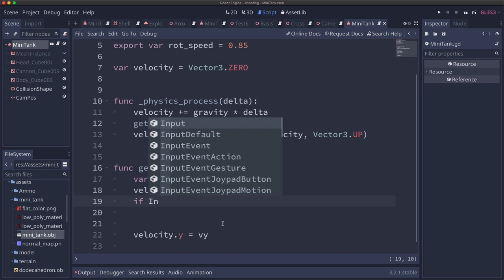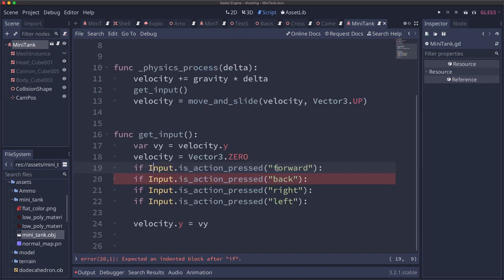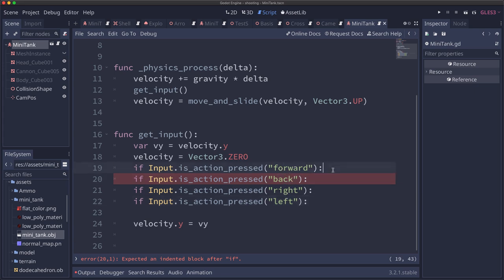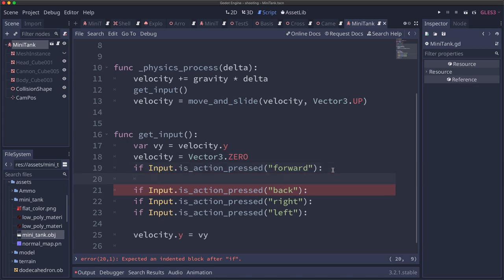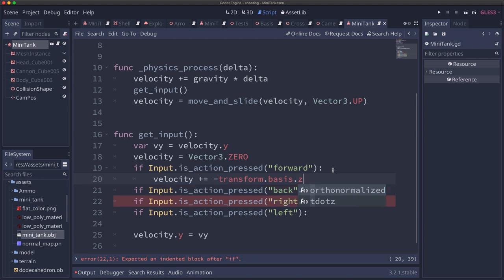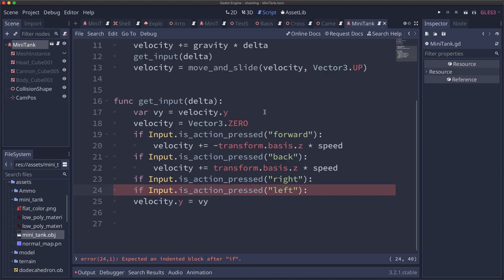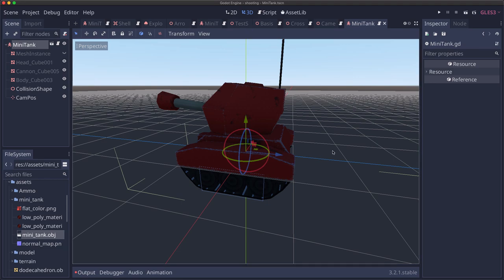So we're gonna have four possible inputs. I've defined those in the input map: forward, back, right, and left, which are gonna be w and s, a and d. Now what do we want to do when we press each of them? When we press forward we want to move forward. Which doesn't mean we want to move in the negative z global axis, we want to move in the kinematic body's negative z axis. So we want to take our velocity and we want to add the negative transform dot basis dot z, which is the local forward vector times speed. And we do the same thing with back, except it's not the negative direction. And just in case that's not clear to you, let's jump over to the 3D view again for a second.